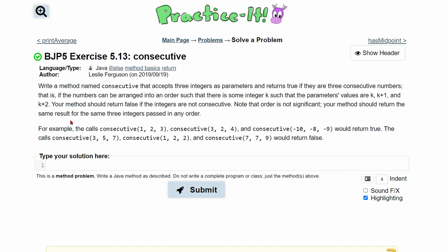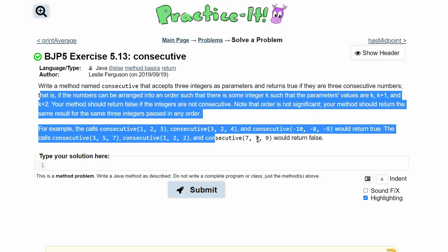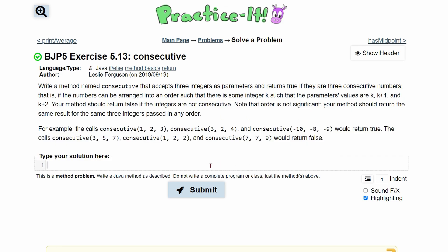To practice exercise 5.13, consecutive, we're going to write a method named consecutive. It'll accept three integers as parameters and return true if they are consecutive numbers.